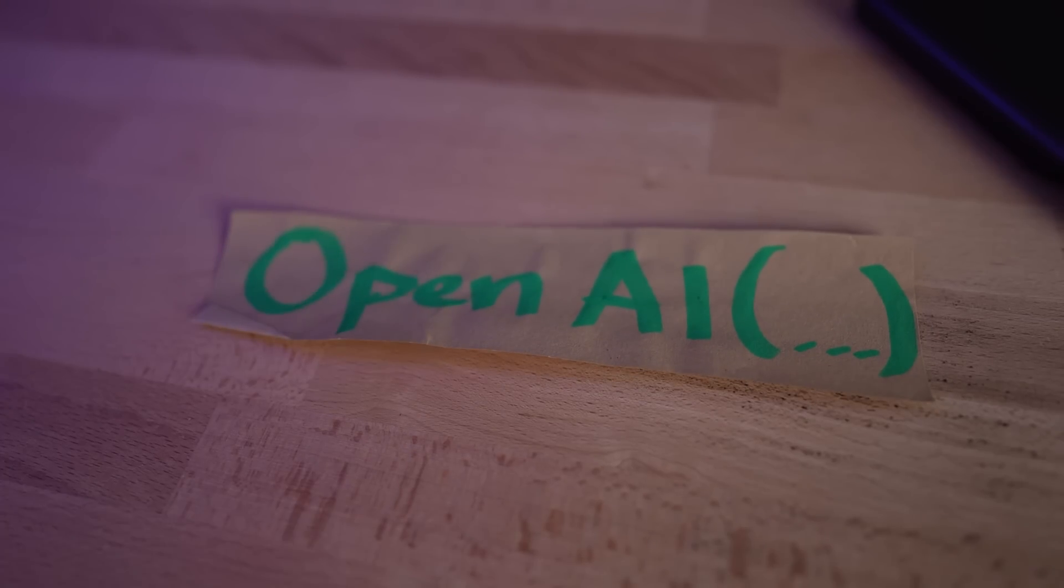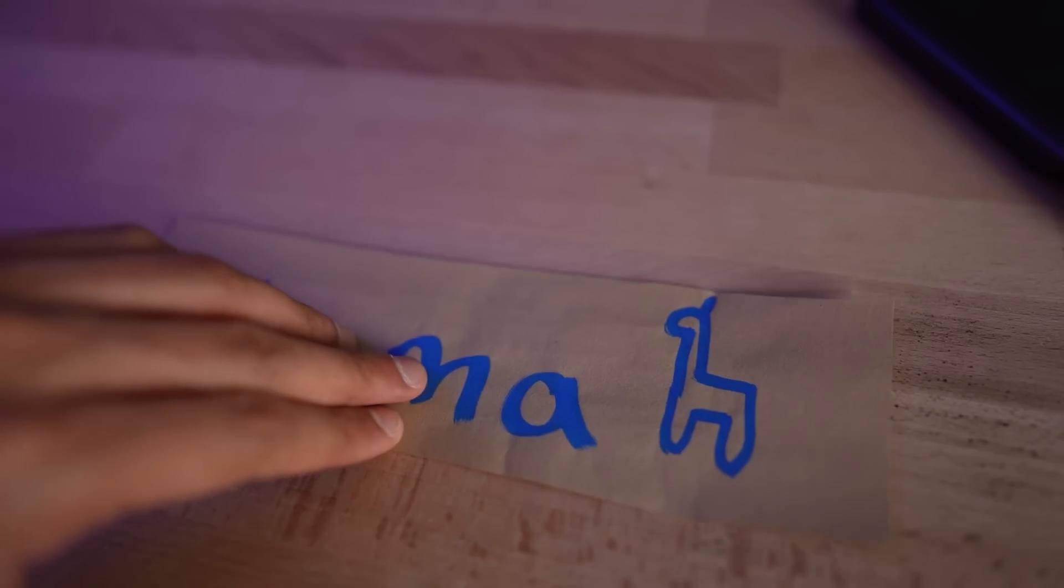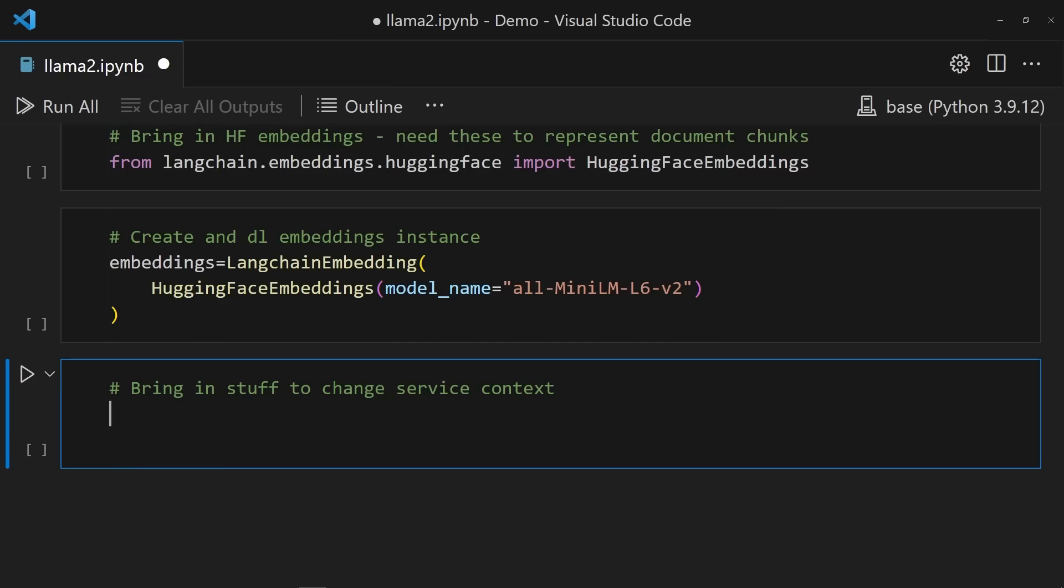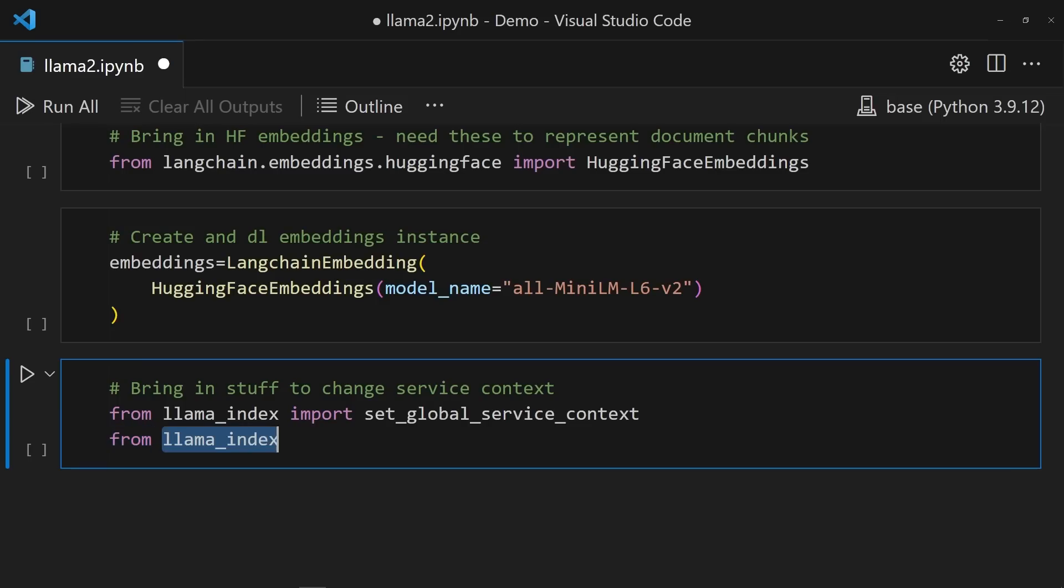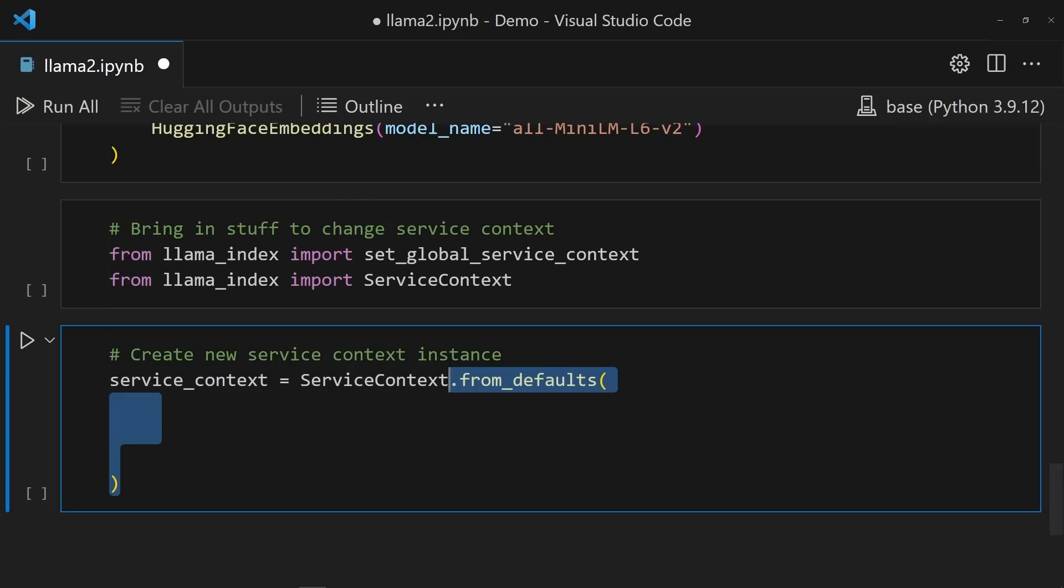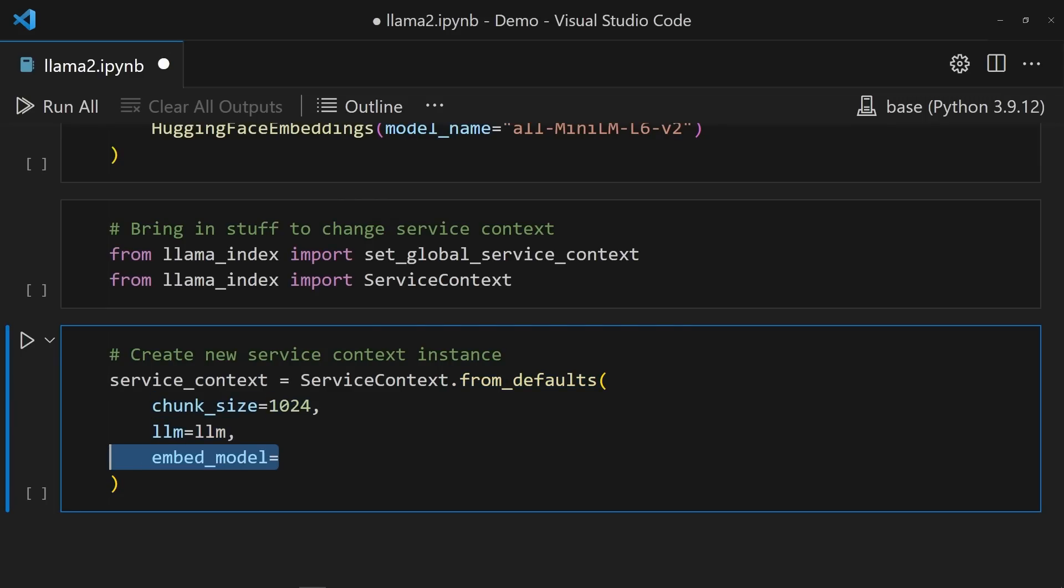Now, by default, Llama Index is configured to work with OpenAI, but we're building Llama Banker, not OpenAI Banker, so I need to switch this out. The way that's possible is by changing the service context for Llama Index. The service context class and the set_global_service_context function can be grabbed from Llama Index to help with that. The goal here is to tell Llama Index to use the model that I loaded from Transformers. Through this, I can create a new service context and use the from_defaults method to specify the LLM and the embedding to use. If you want to use different models, this is where you'd be passing it in.